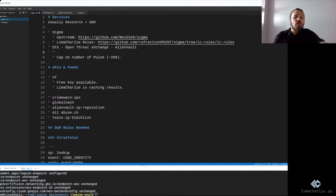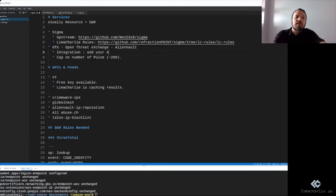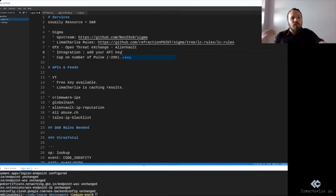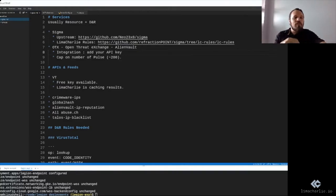is that you go in the integrations section and add your API key there. The API key is provided by OTX. You go in integrations, add your key, and subscribe